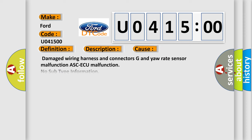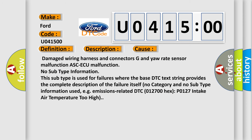This diagnostic error occurs most often in these cases: Damaged wiring harness and connectors, G and yaw rate sensor malfunction, ASCAQ malfunction. No subtype information. This subtype is used for failures where the base DTC text string provides the complete description of the failure itself.